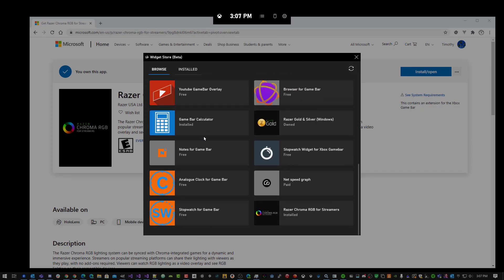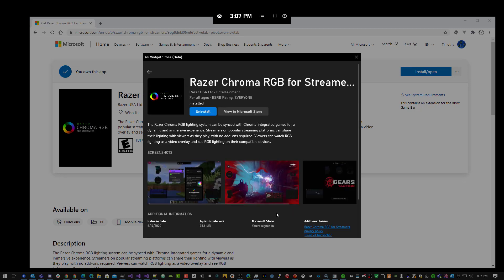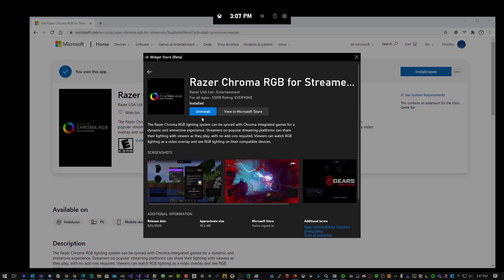In this list, you'll find Razer Chroma RGB for Streamers. Here's where you would install it.